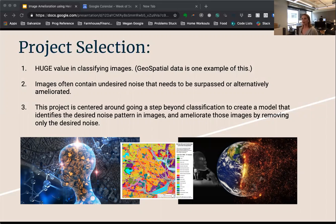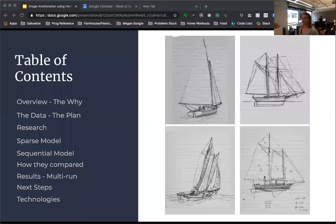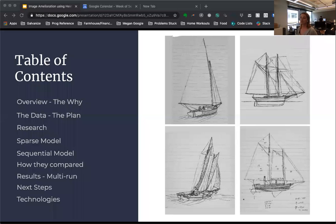That is to say, could I train a model to identify and correct undesired noise in an image, and also ameliorate those images by removing that noise? So I was really excited to find this dataset that needed ruled lines removed from broad sketches. For the purposes of this project, we will consider the ruled lines — what we want to remove — the noise.